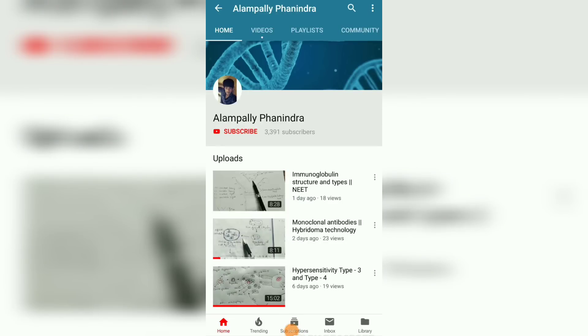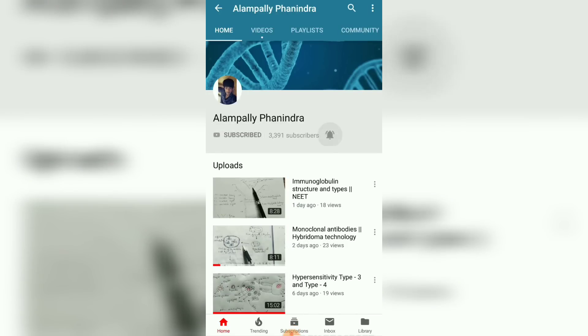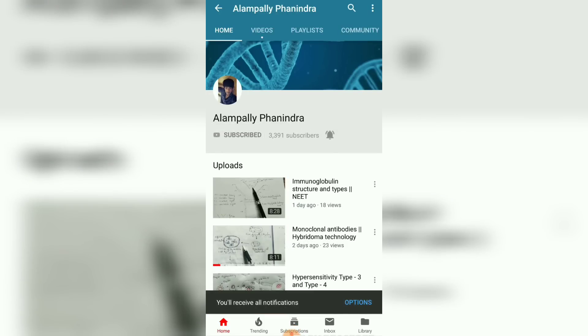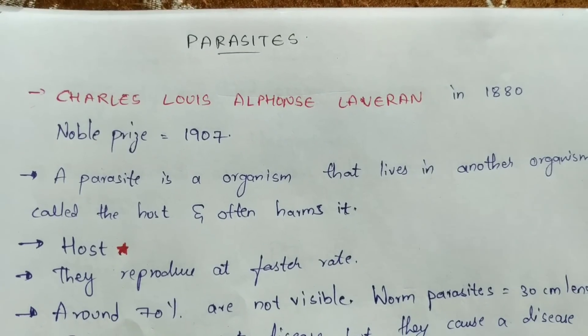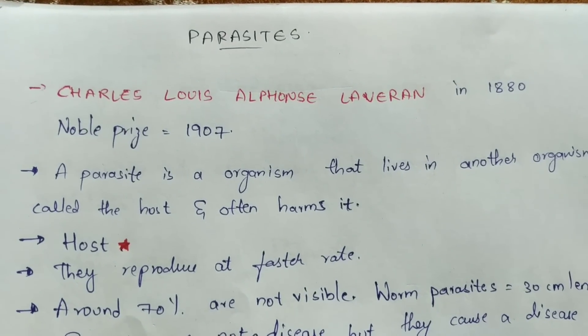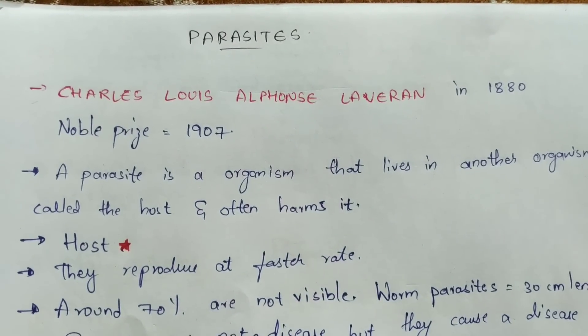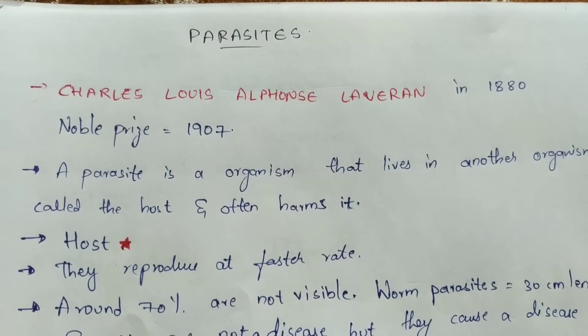Hi friends, if you like my videos and my explanations, please subscribe to my channel and press the bell icon for the latest updates. My name is Vanindra.